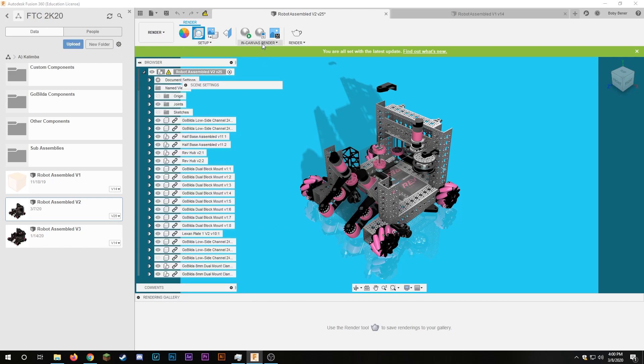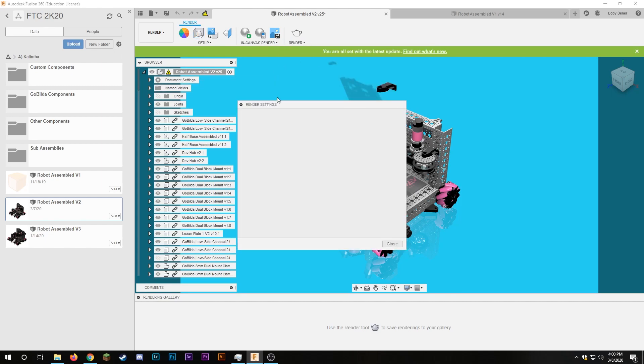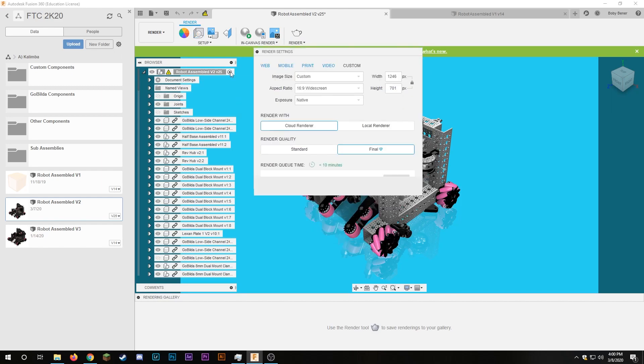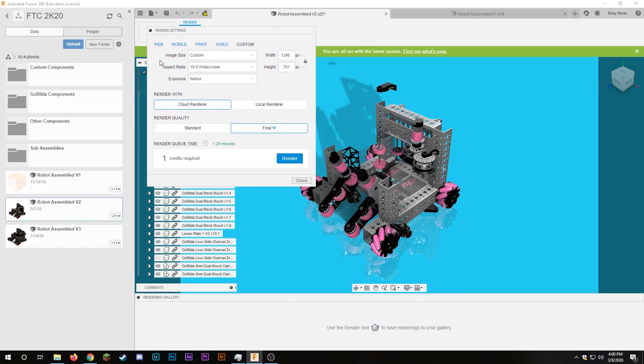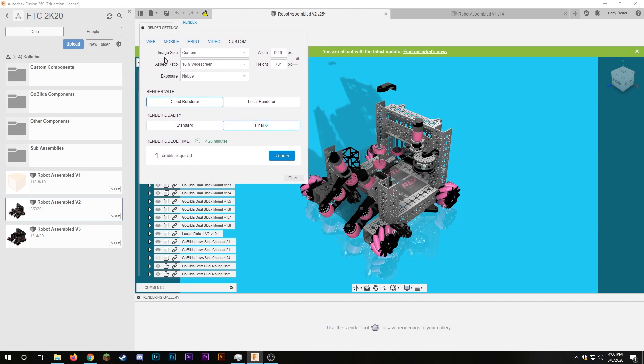So up here we have the in canvas render and you can do this if you have kind of a beefy computer. It'll do all the rendering on your actual machine but for me I'm going to go down to render here and actually use the cloud to render mine.